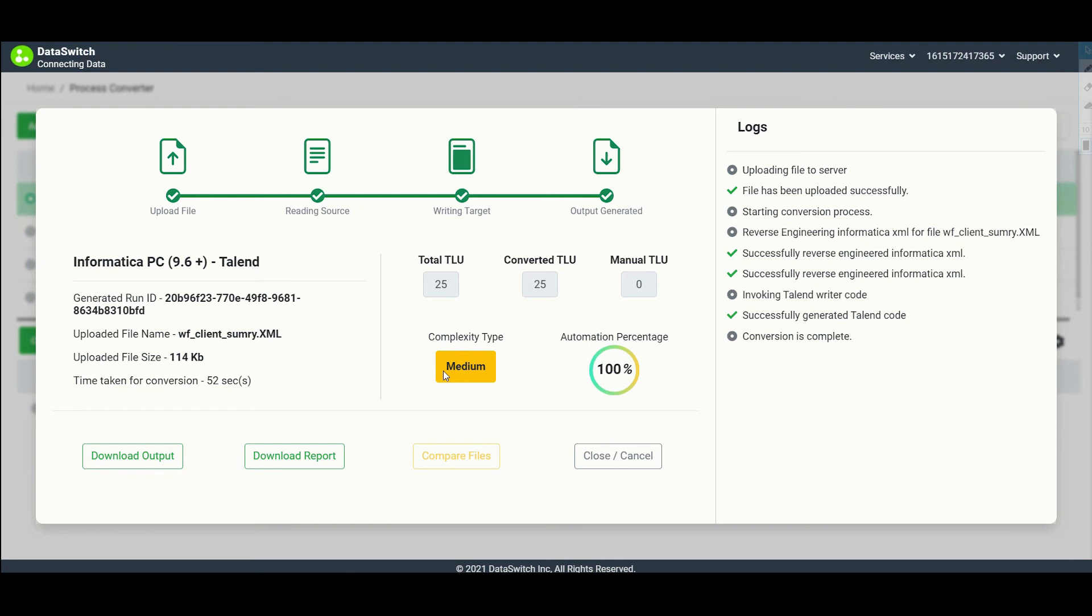We term this as TLU, Transformation Logic Unit. Here, the complexity is medium, and Dataswitch could automate 100% of the conversions.